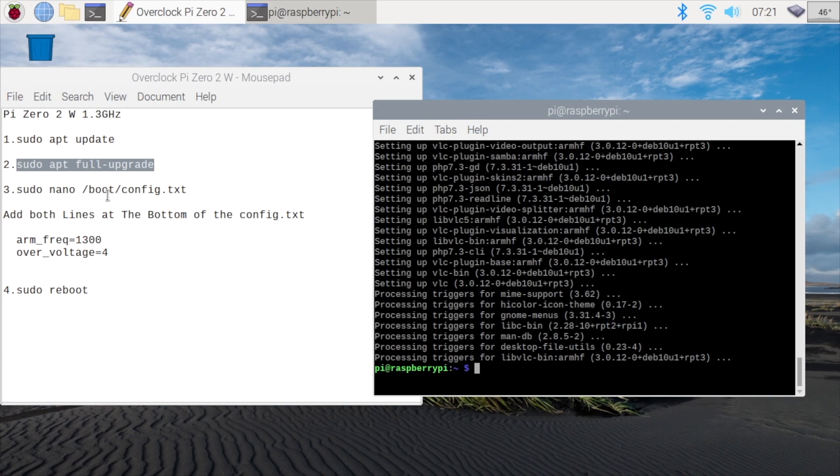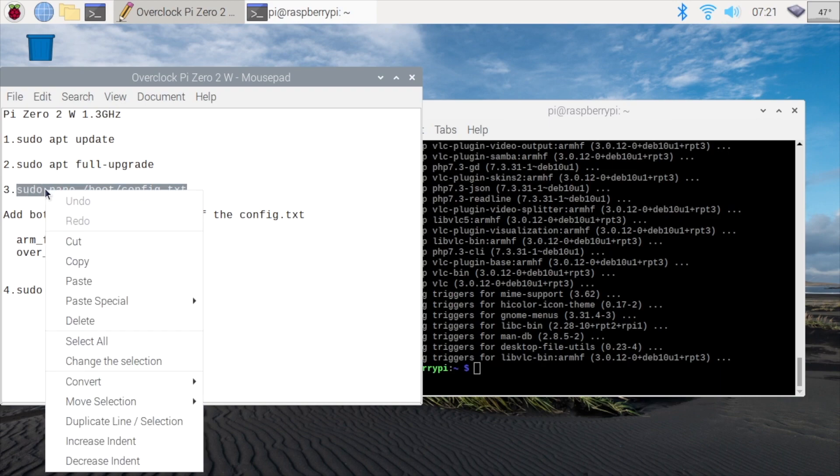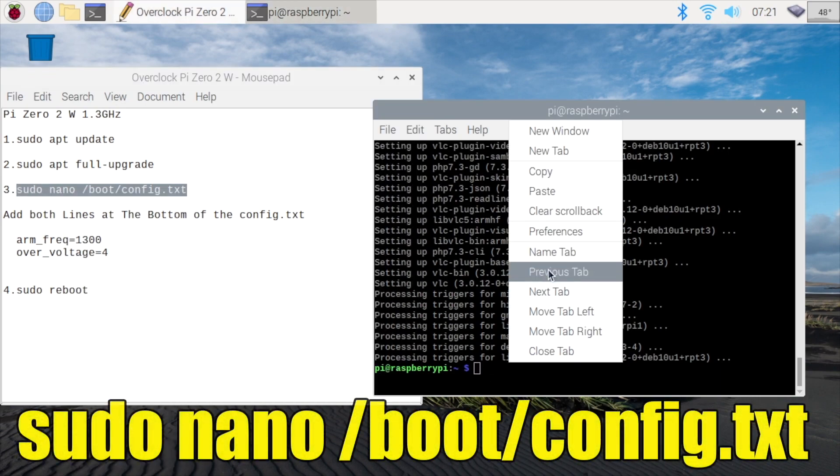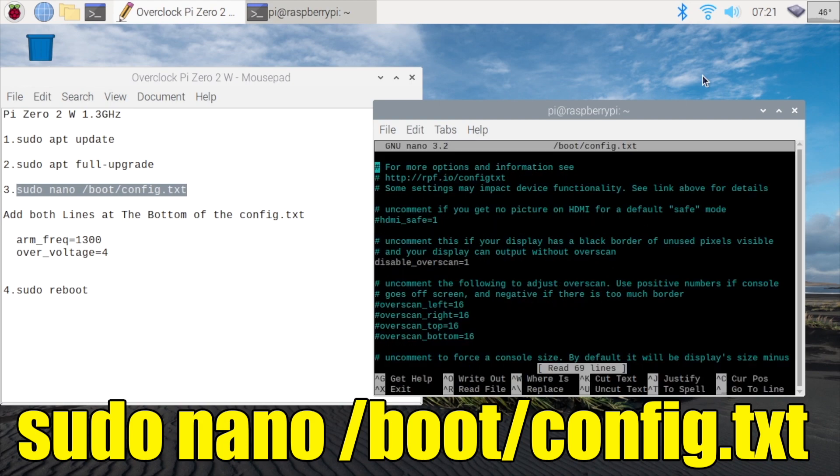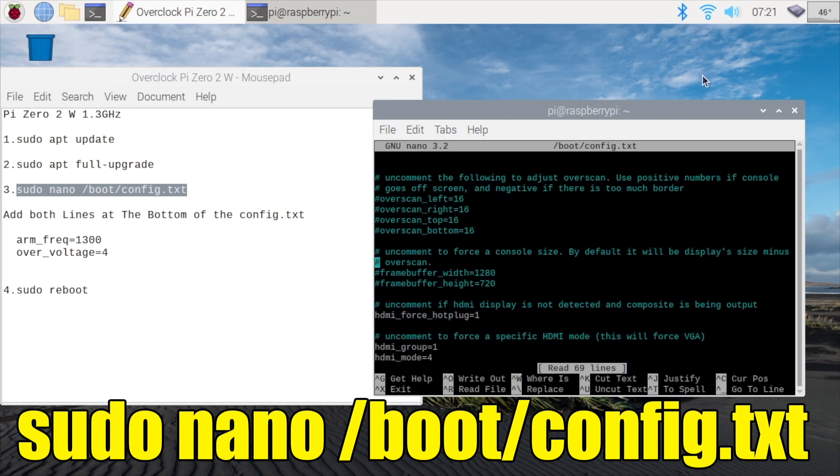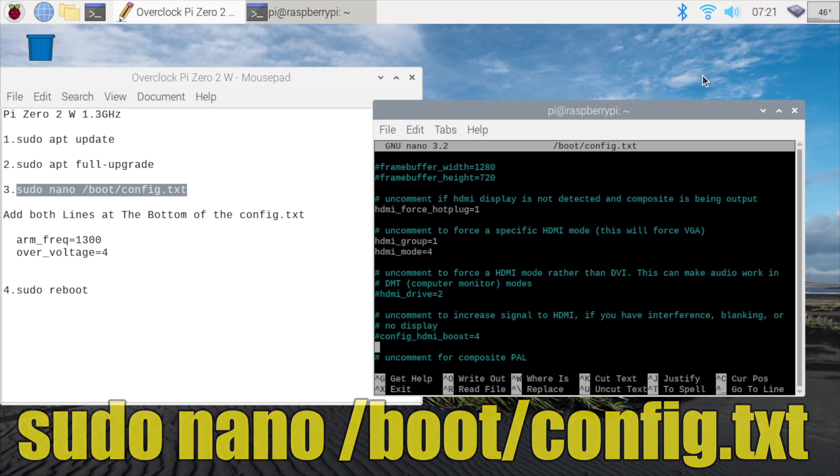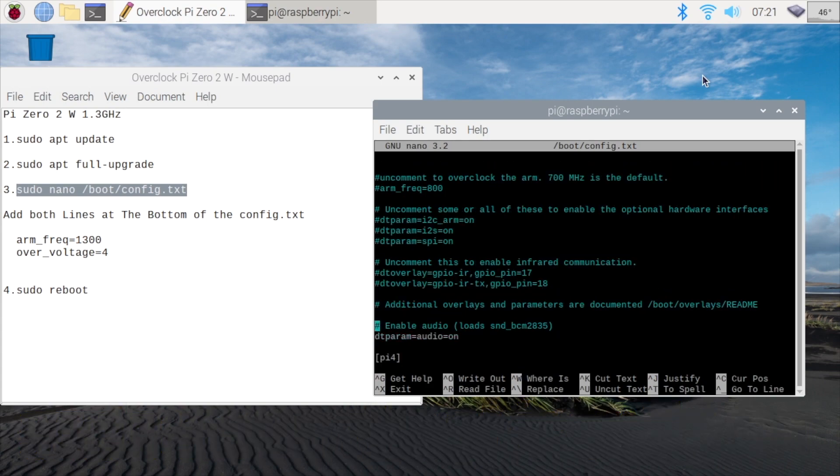The next line here is going to bring us to the config.txt. Now we can edit this from a separate computer, and I'll show you that method next. But we're just going to paste it right in here. sudo nano boot config.txt. Press enter. From here, we can edit the config.txt. And if you accidentally mess something up, you can always exit without saving. It'll prompt you to save.